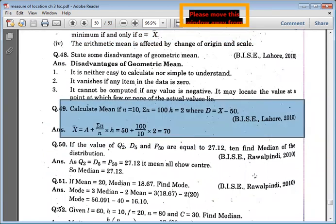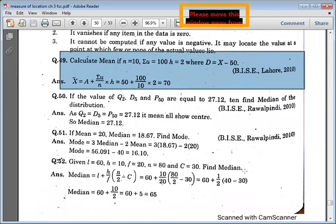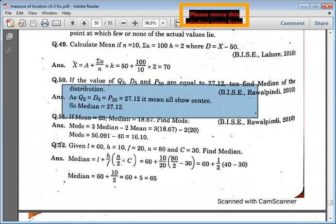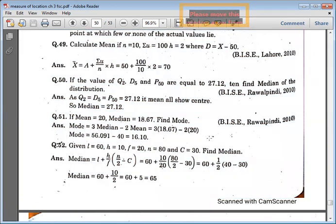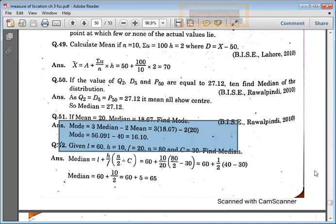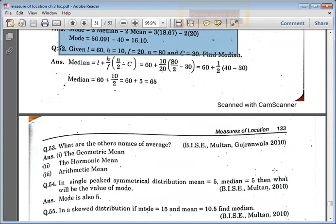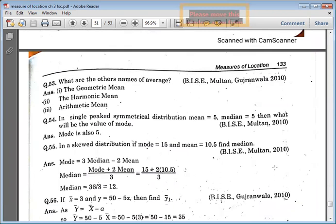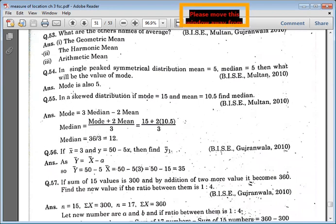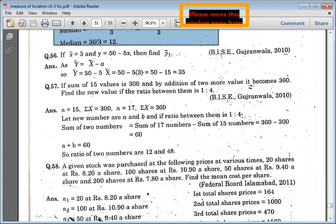Disadvantage of geometric mean — we have to read. Find a simple formula for change of origin and scale. Now we have to find median and mode. Names of averages you have to know. Single peak symmetrical distribution — we have to find. Skewed distribution — mod is 15 and mean — you have to find the relationship.